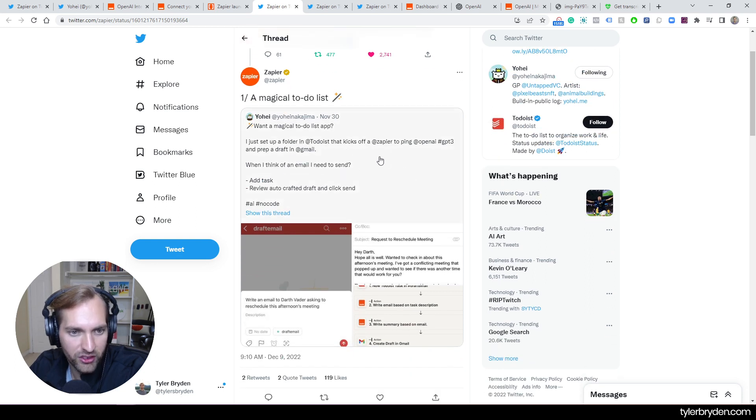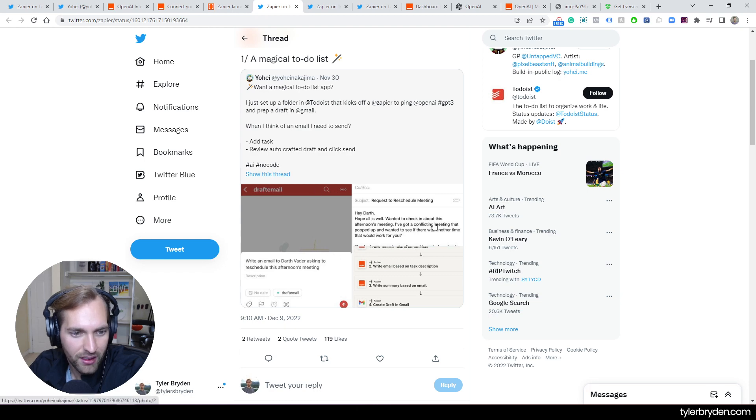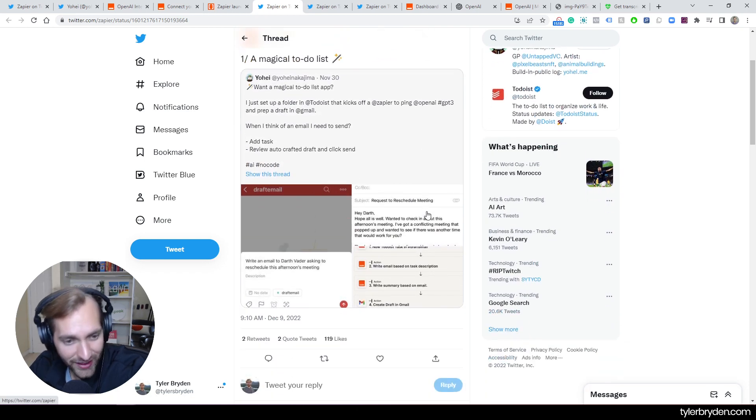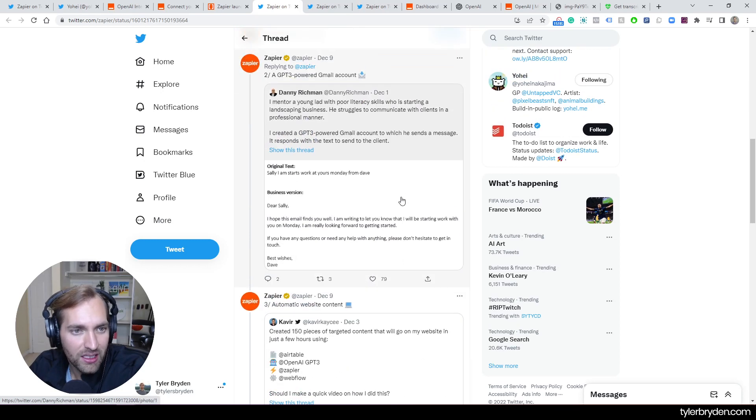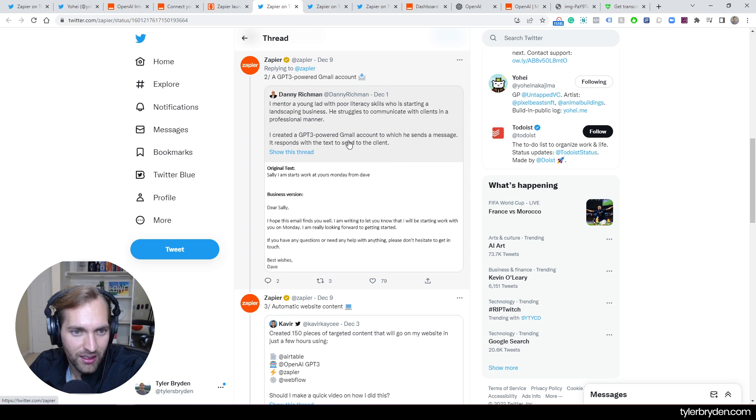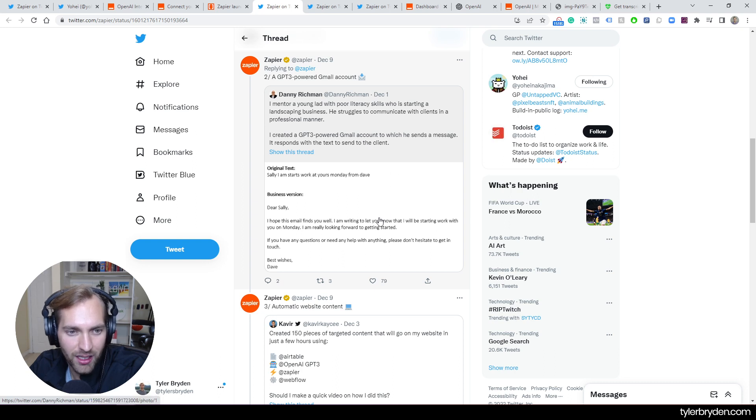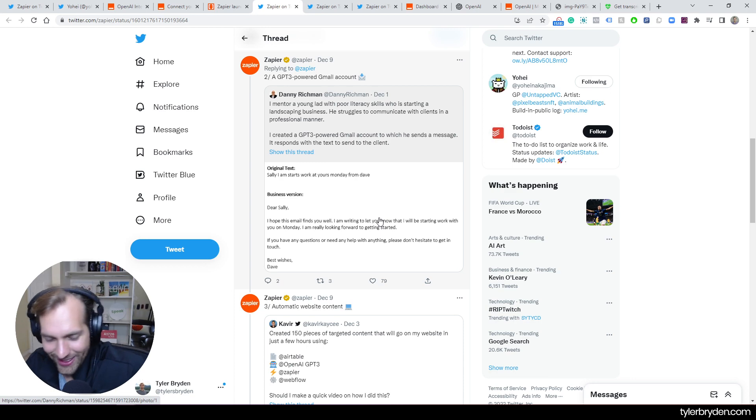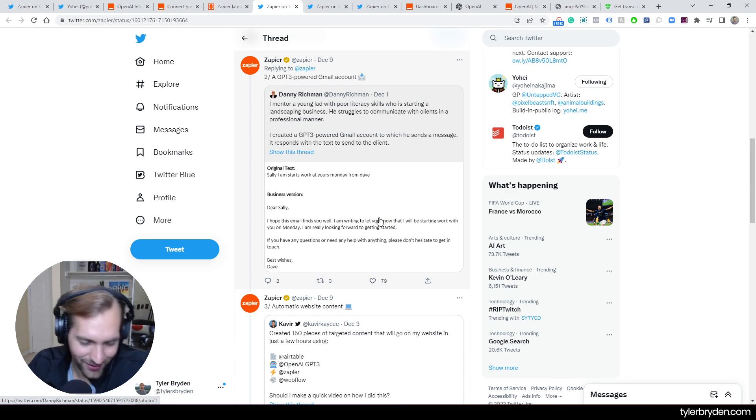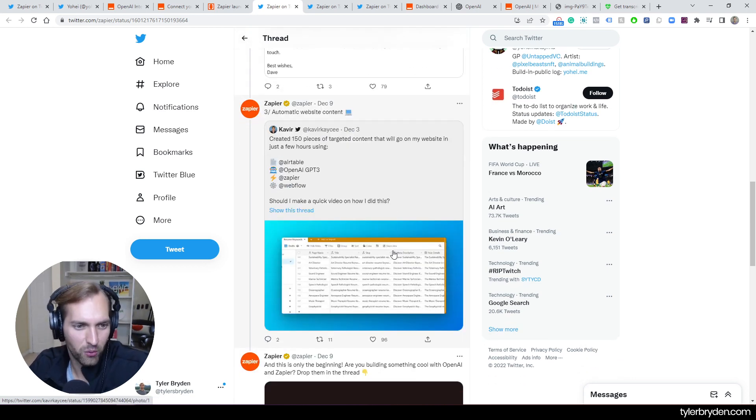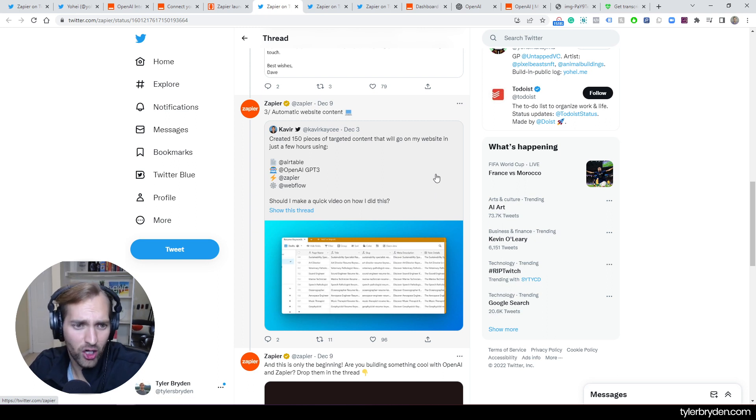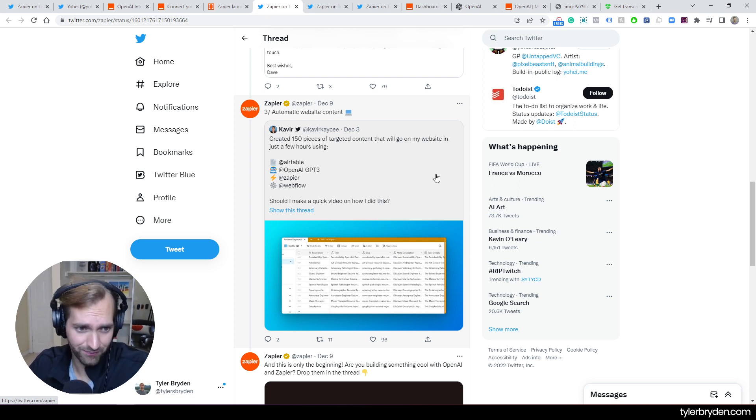So this was a folder in Todoist that kicks off a Zapier to ping OpenAI and then prep a draft in email. So a magical to-do list creator. We've also got a GPT-3 powered Gmail account which basically shows a person who was struggling to communicate but then created a GPT-3 powered Gmail account which sends a message. Again, very exciting. Also talking about maybe the risk and consequences of it. And then another one. Super fascinating.